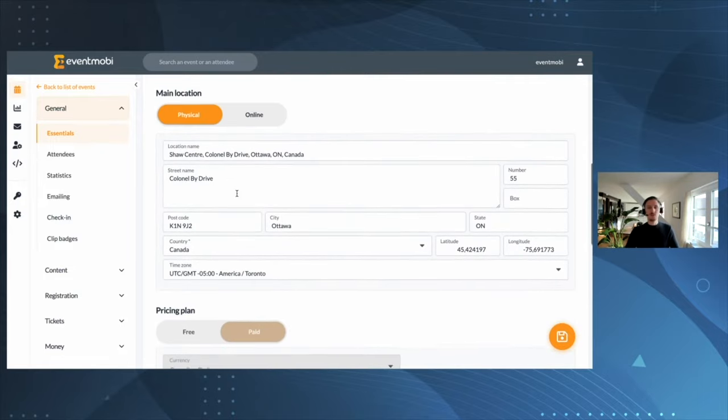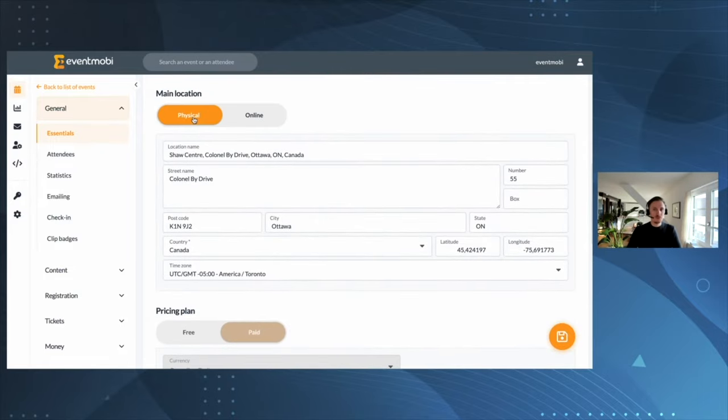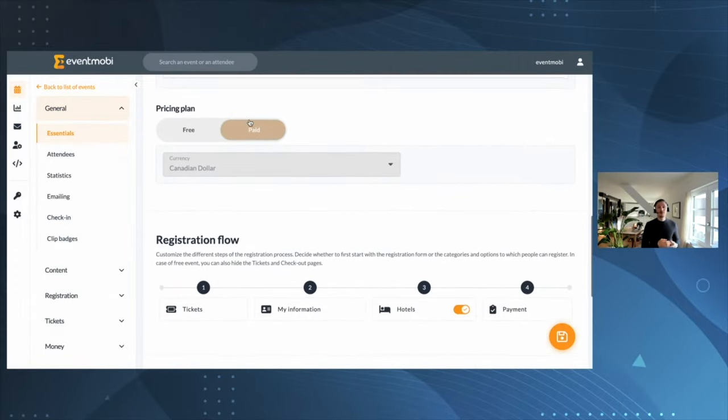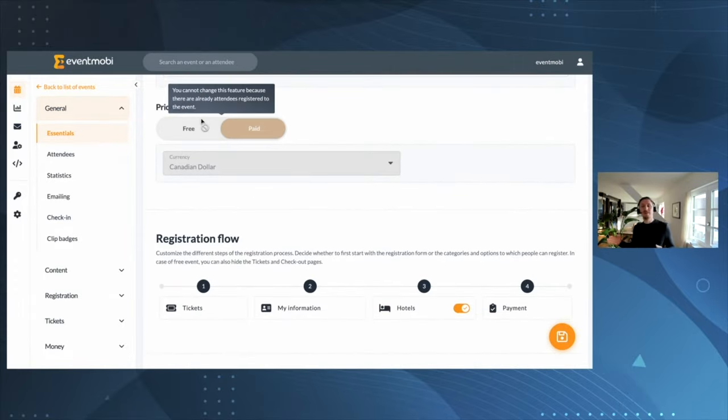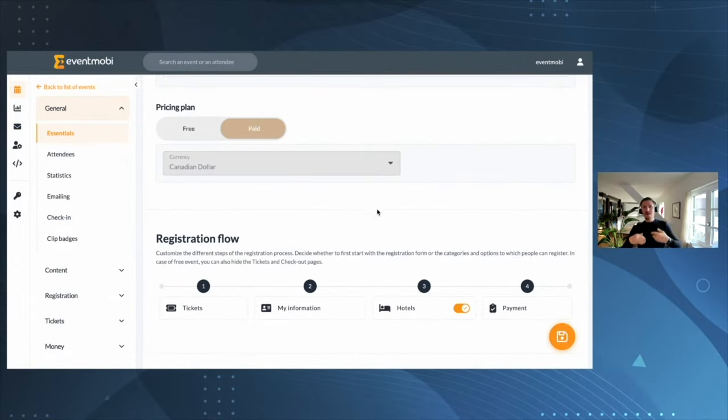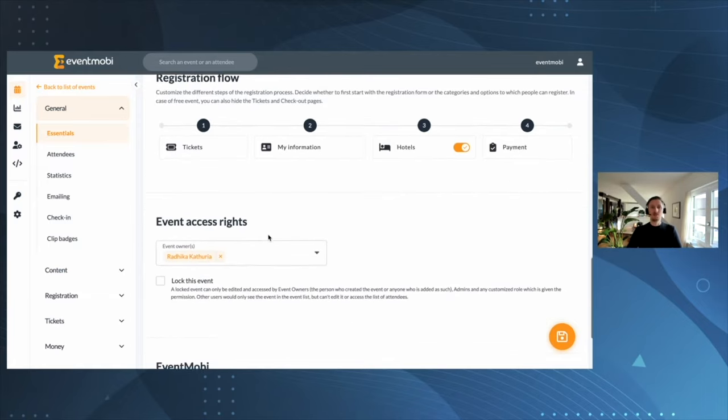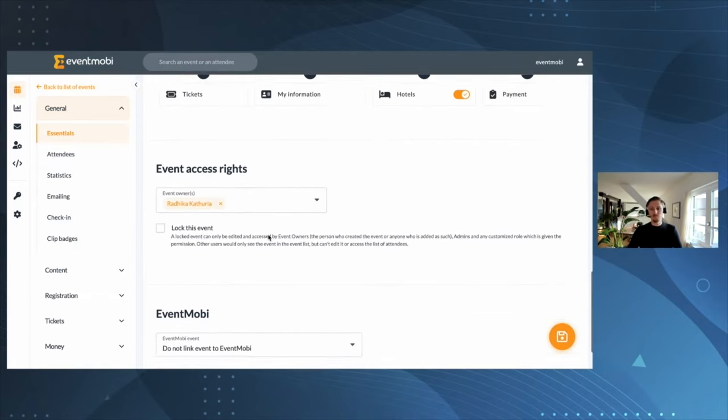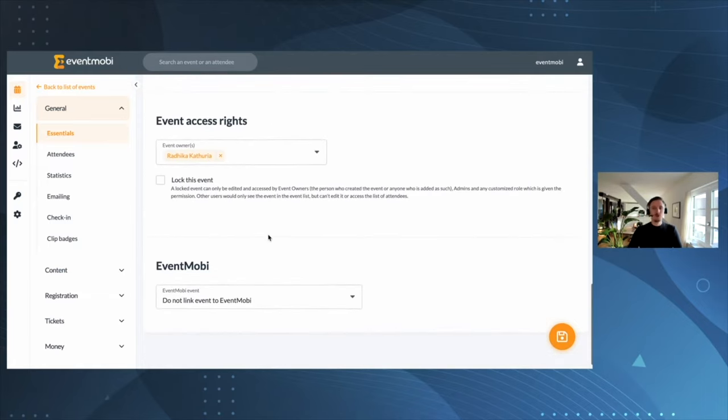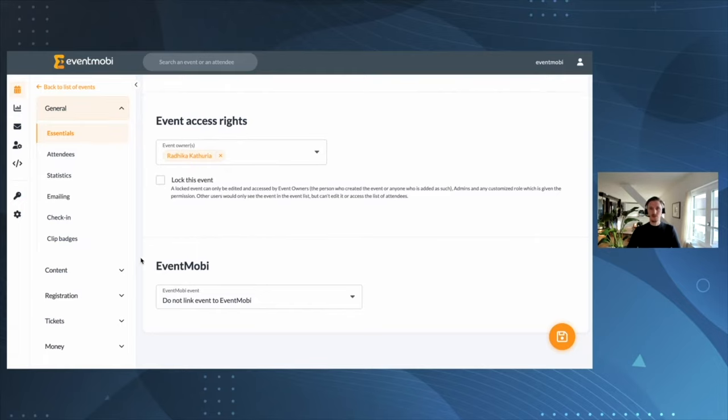When it comes to the pricing plan, is this a free or paid event? This has an implication on, for example, payment gateways and your registration flow. Last but not least, connecting it to your event app.